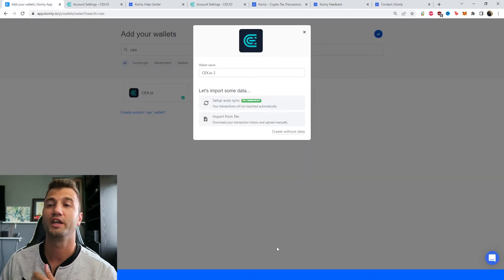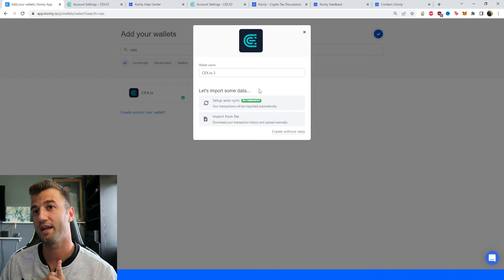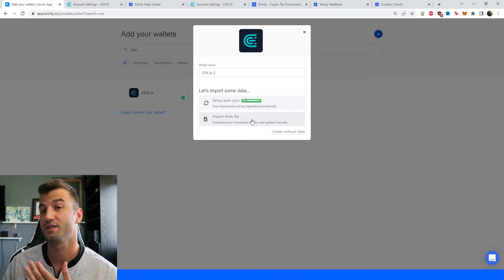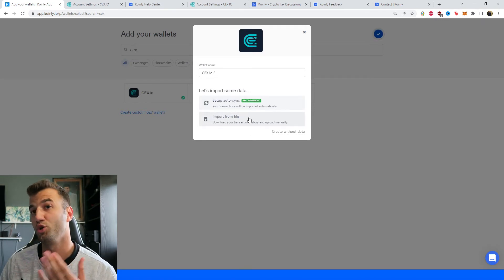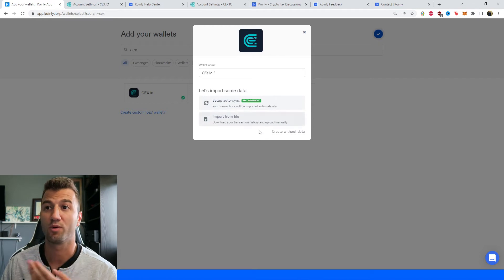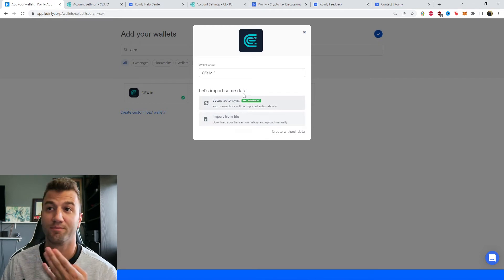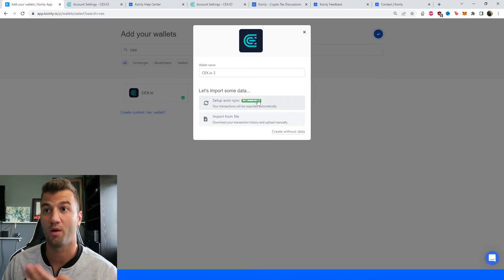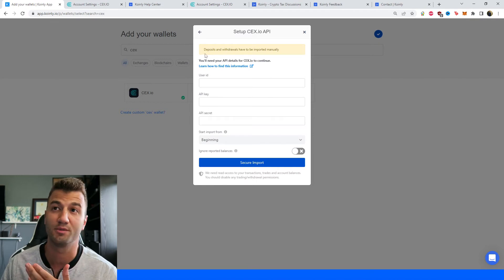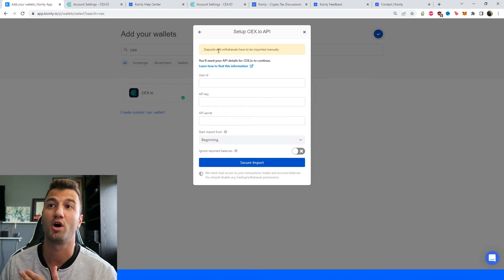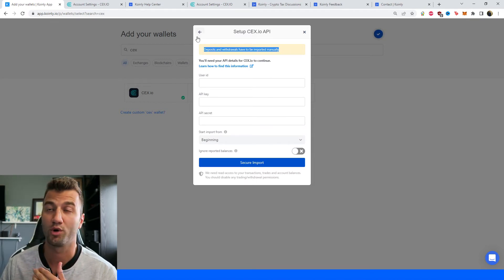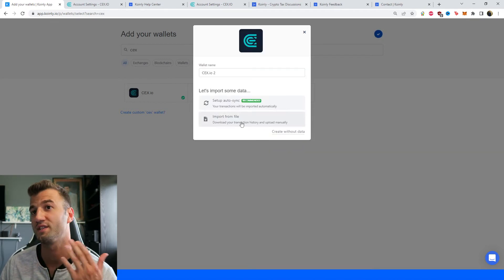So that was one way to import your data. The second one is a little more inconvenient I guess. You can do it manually from the import from file option and most of you probably will have to do this anyways because the setup auto sync does have a limitation. Deposits and withdrawals have to be imported manually.